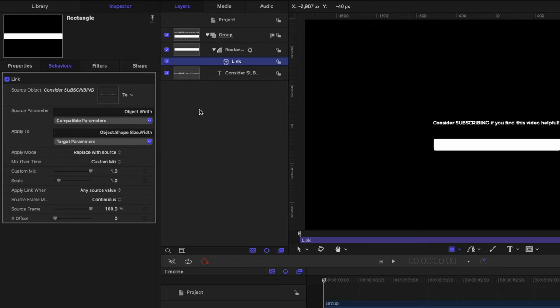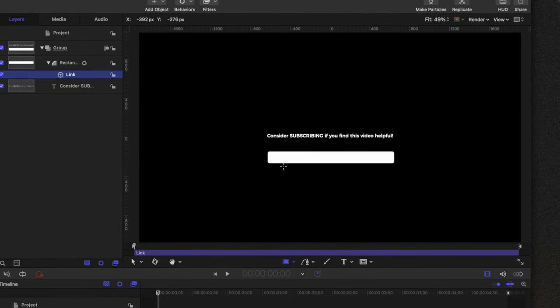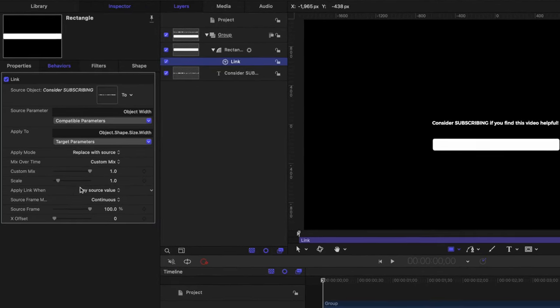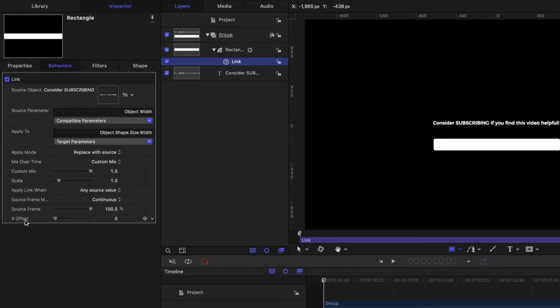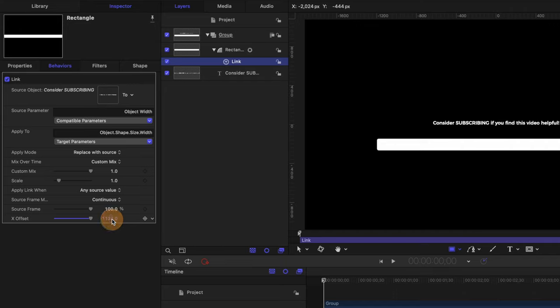So now the width of our title is driving the width of our rectangle. Now I happen to like how it looks with a little bit of padding on the sides. So let's go to the x offset at the very bottom, and just drag that up to a full 100. If you want to go beyond that 100 value, you can actually just click and drag directly on the numbers. And that will let you go as far as you want.